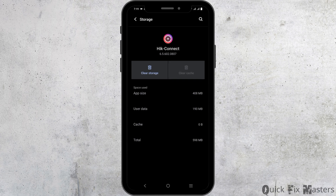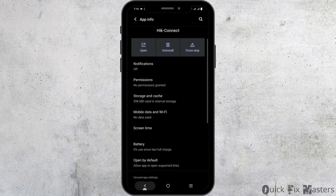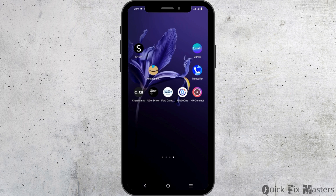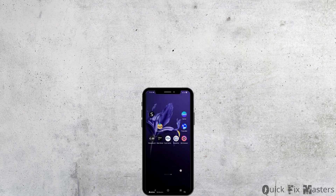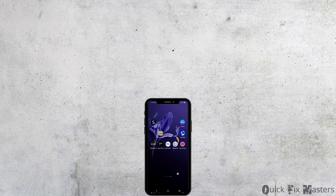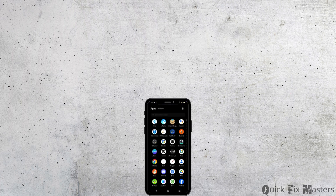Now that this is done, relaunch the application and the device once and check if the app is working — it should probably fix the issue. This is all for today's video. For more such content, do not forget to hit the like and subscribe button. Thank you and keep watching.